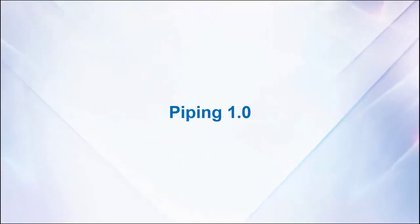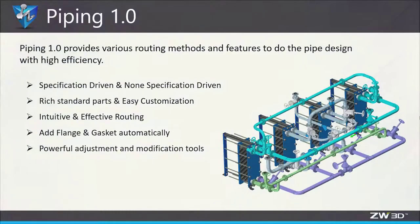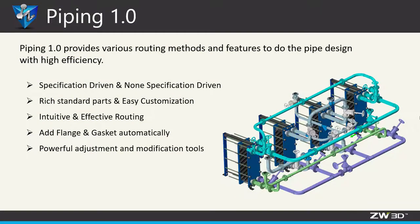Piping 1.0 is available in Zero3D 2022, making it much easier to do the pipe design.